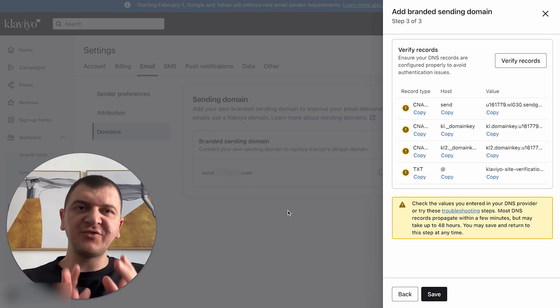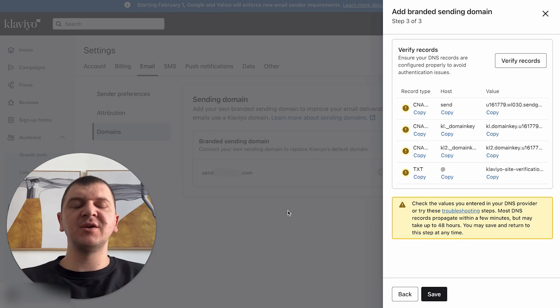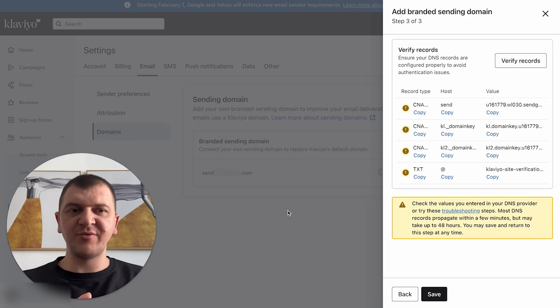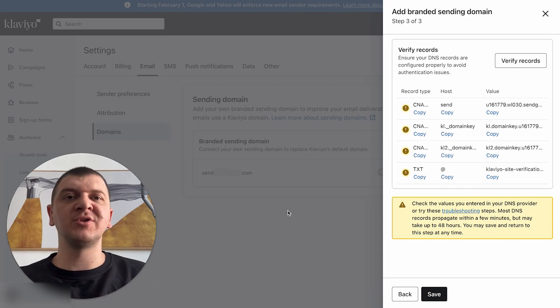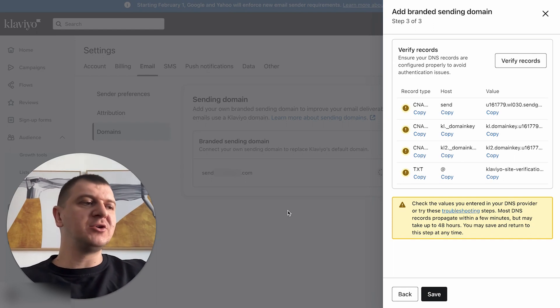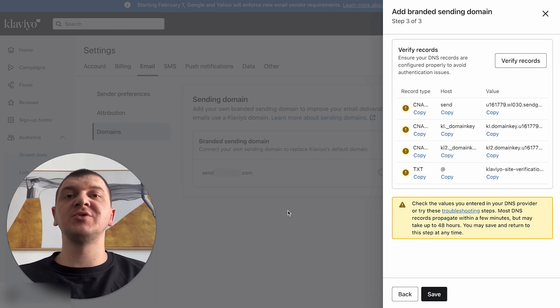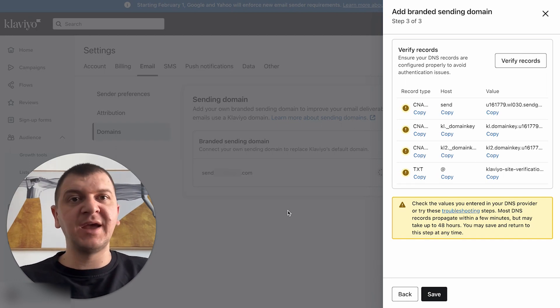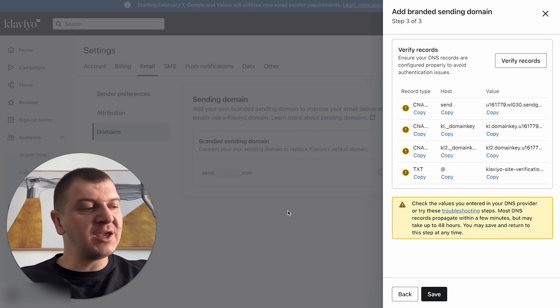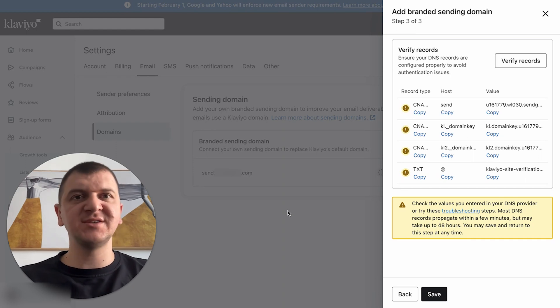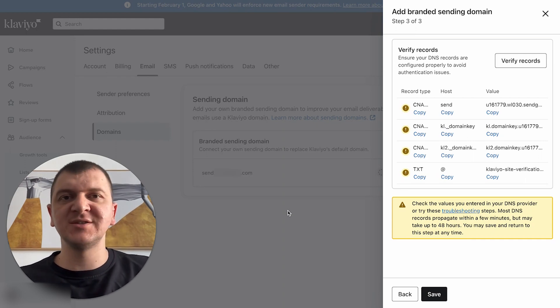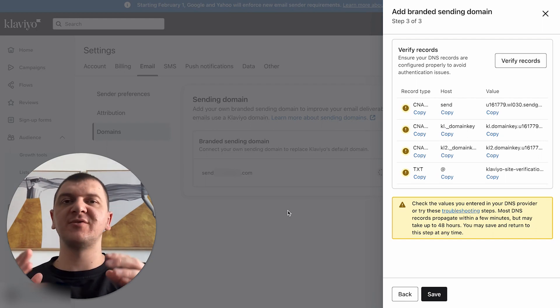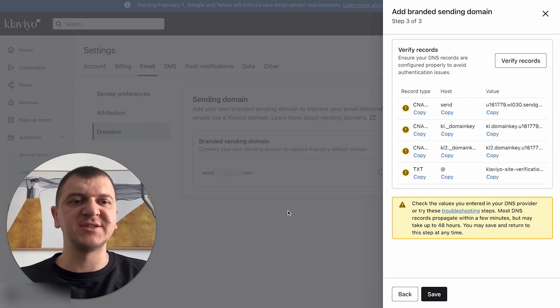One thing to remember - after you've set up your custom sending domain, for the next two to four weeks, it's very important to send your emails to only your engaged list. Because your engaged list is obviously the most engaged list, so that means people will open and engage with emails. This will help Klaviyo and your domain to stabilize all of the DNS records, so your emails don't go to spam. After the four weeks, you can start sending to your entire list or to whoever you want. But it's very important for the first two to four weeks to send emails to only your engaged list.